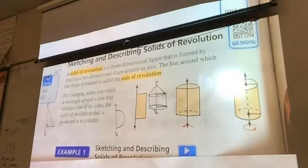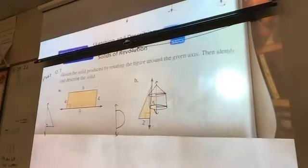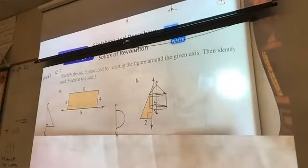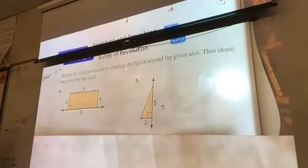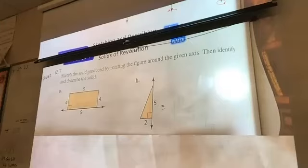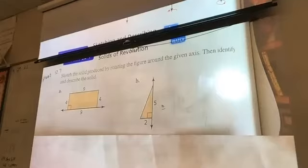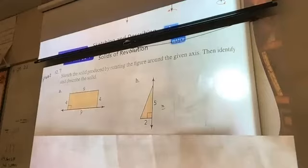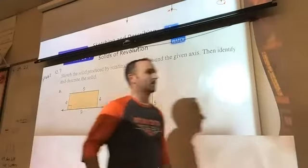Now let's look at the types of questions we're going to run into. They give us two examples: sketch the solid produced by rotating the figure around the given axis, trying to draw in three dimensions. Then identify and describe the solid — identify means what shape is it, describe means give the dimensions. So I see a rectangle with dimensions four and nine; once done, tell me what three-dimensional shape has been formed and what the nine and four represent on that shape.